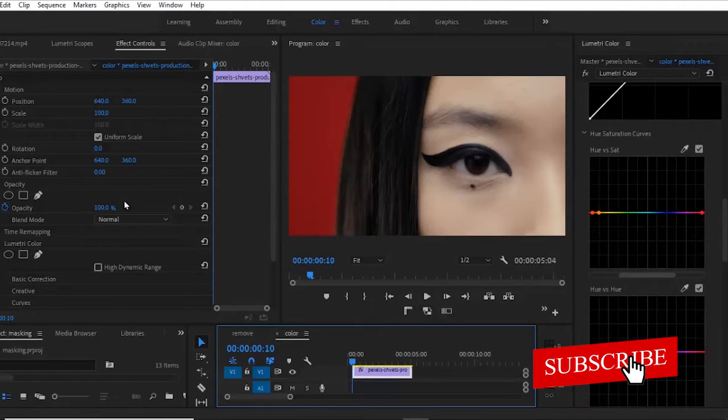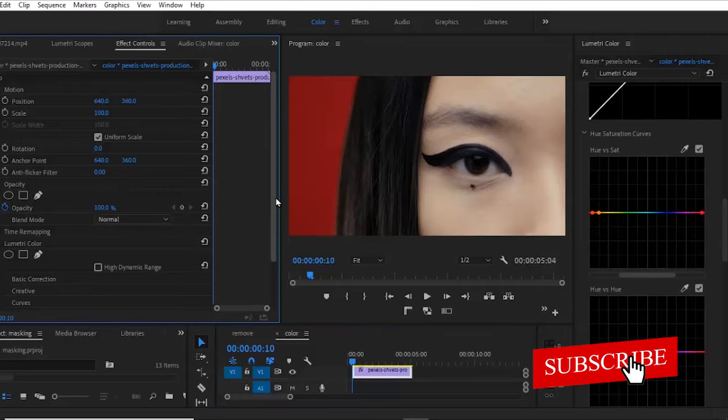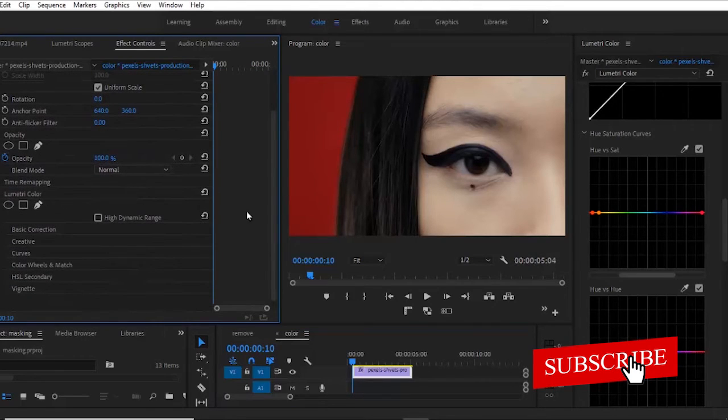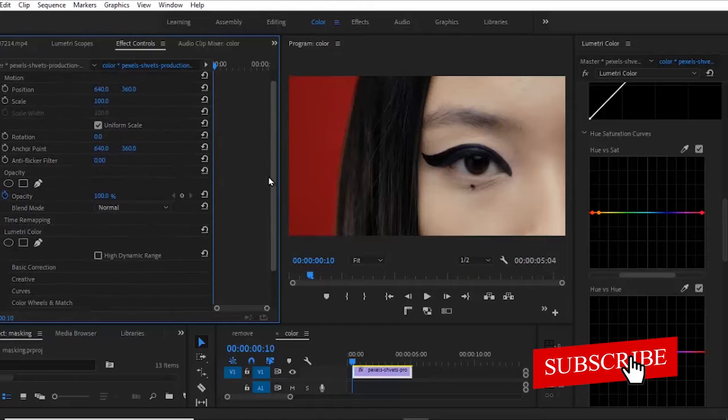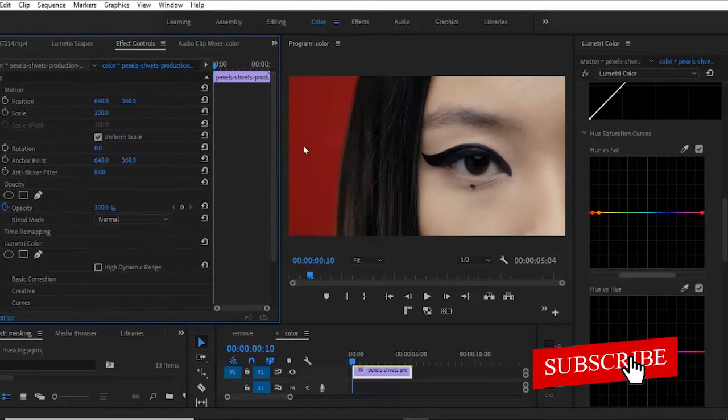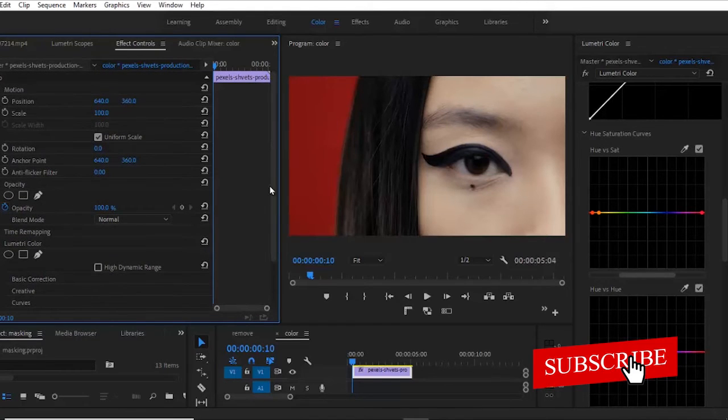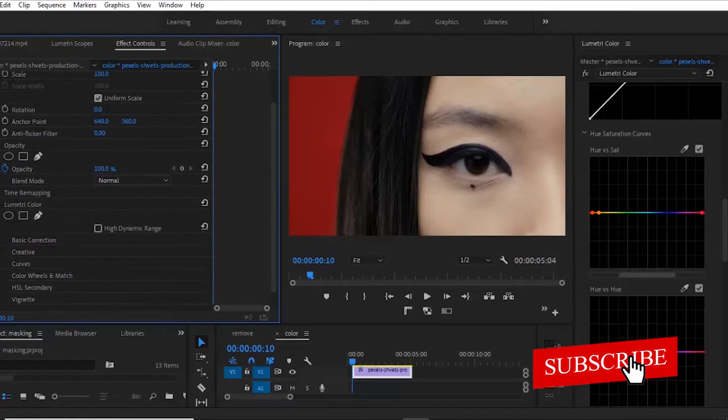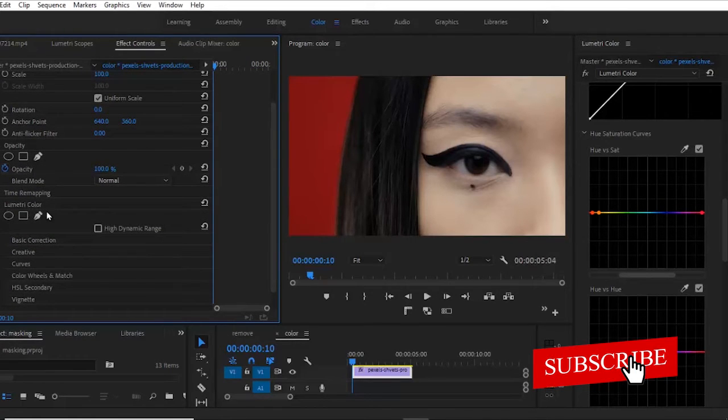What you want to do is to come over to your effects control tab over here and under your lumetric color, bear in mind that you are not doing it under your opacity. You are not selecting your opacity in this case because you want to mess with color. You are going to come over to your lumetric color effect over here.